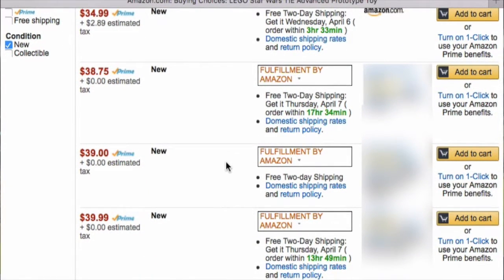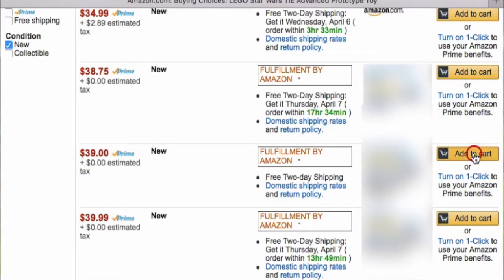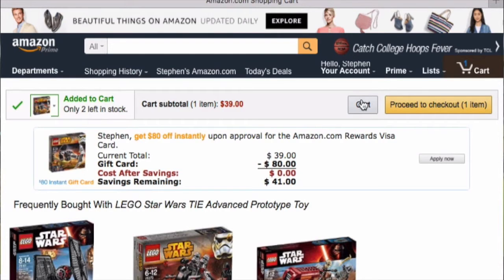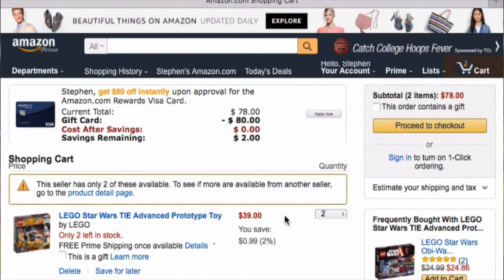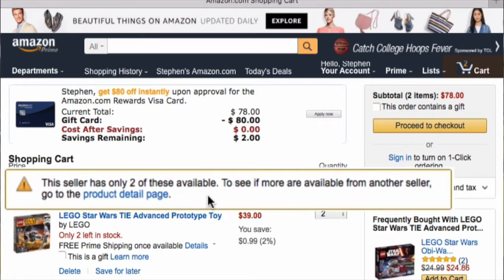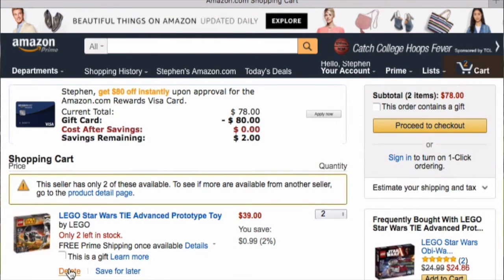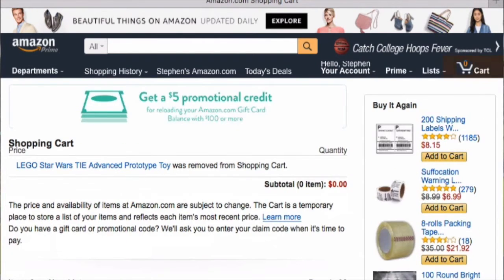I'm going to find out this person's stock levels of this item. You click Add to Cart, go into your cart, and change the quantity. Click the 10 plus and enter 999, because that's the highest number they'll give you. Click Update, and it tells me this seller only has two of these available. So that is the information for that seller.